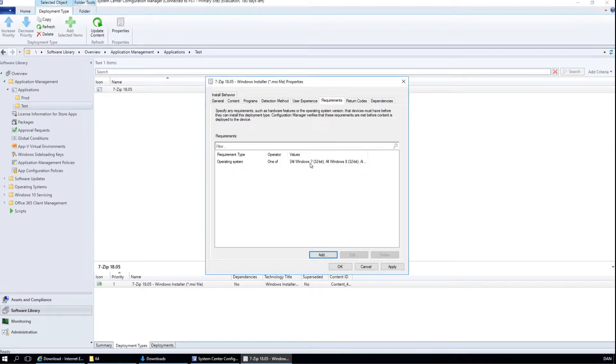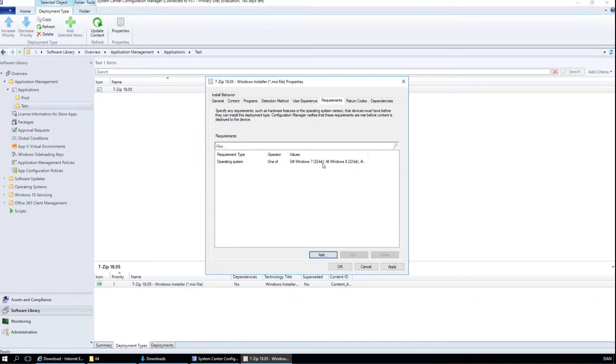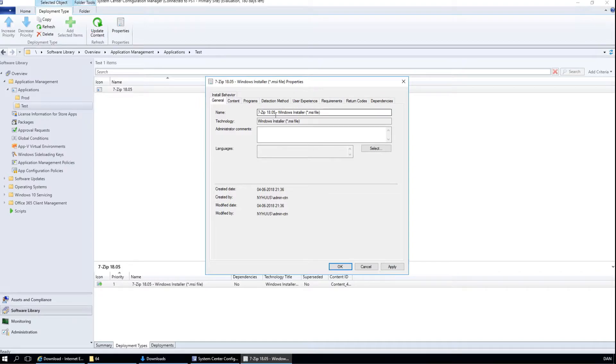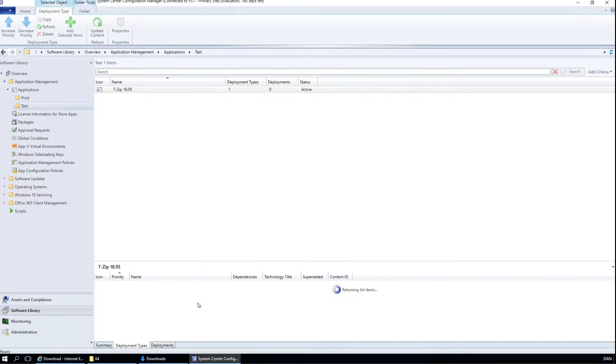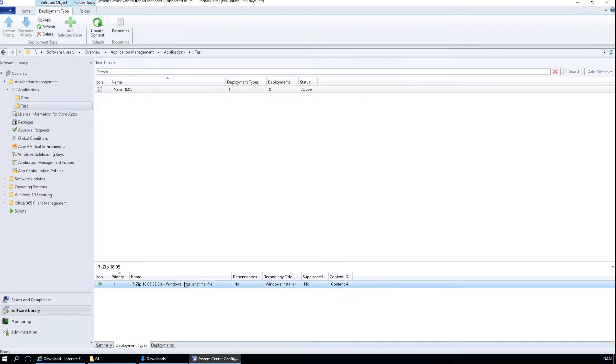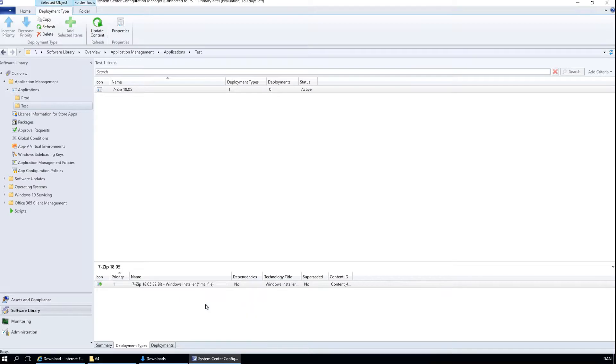With this requirement, this deployment type will only be available through 32 bit machines. We will also name it 32 bit so we know which one is which. And when we have done that, we can make a copy of it.